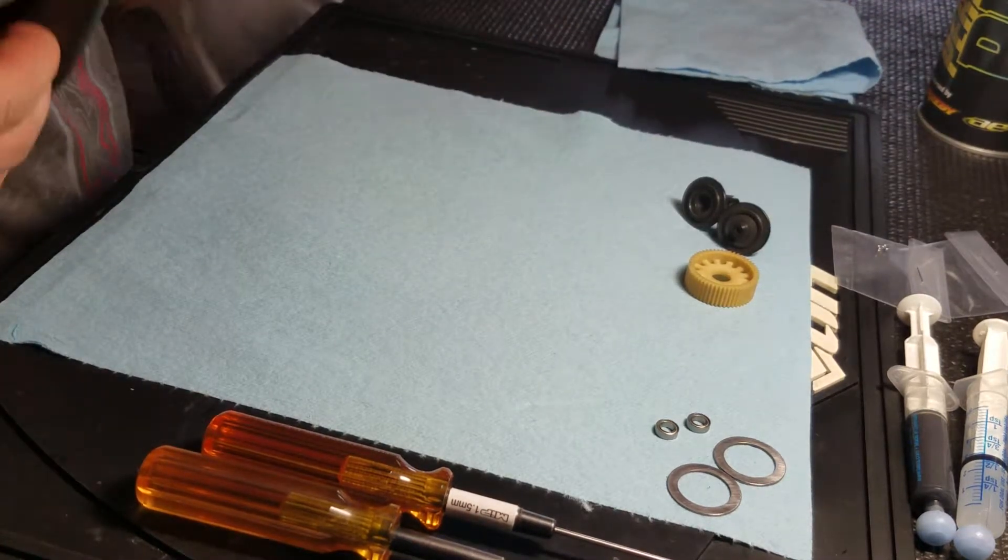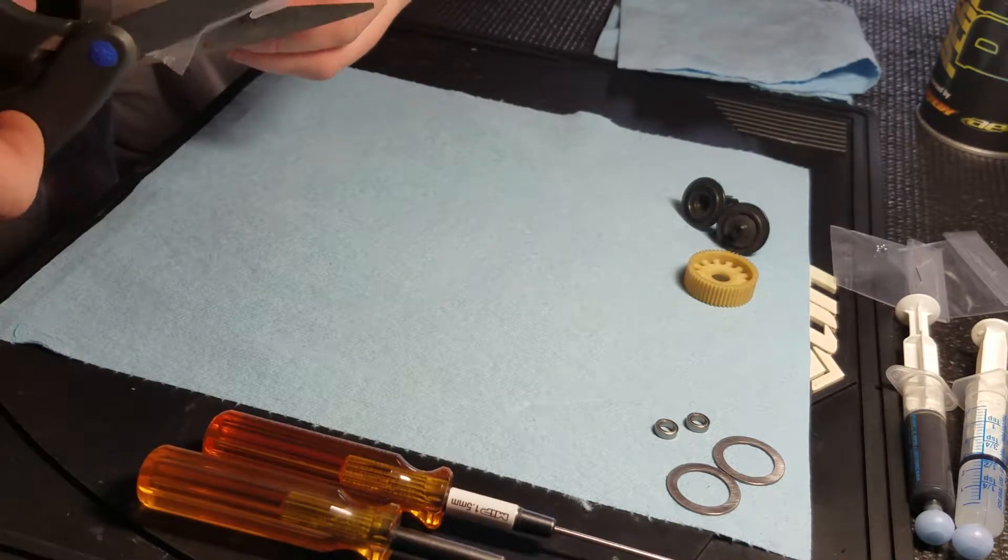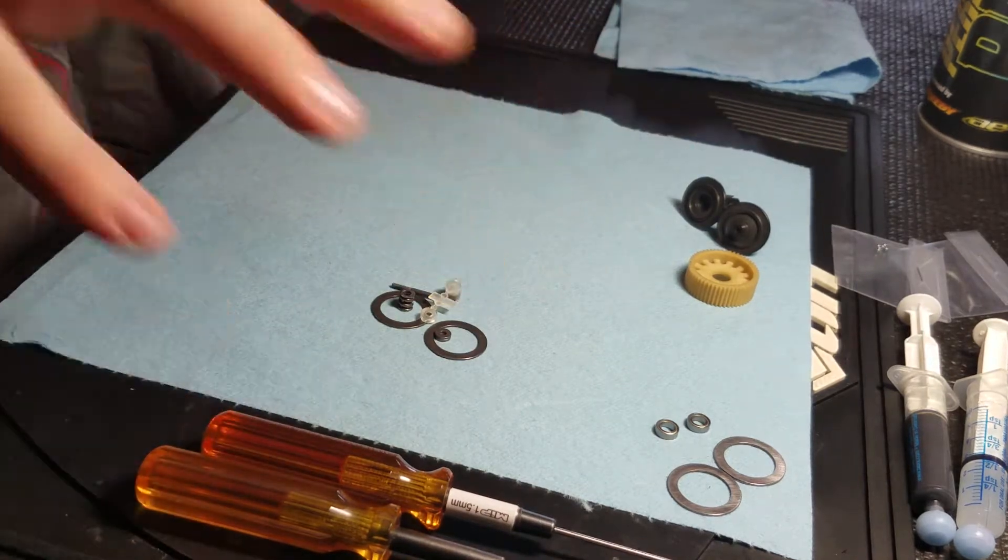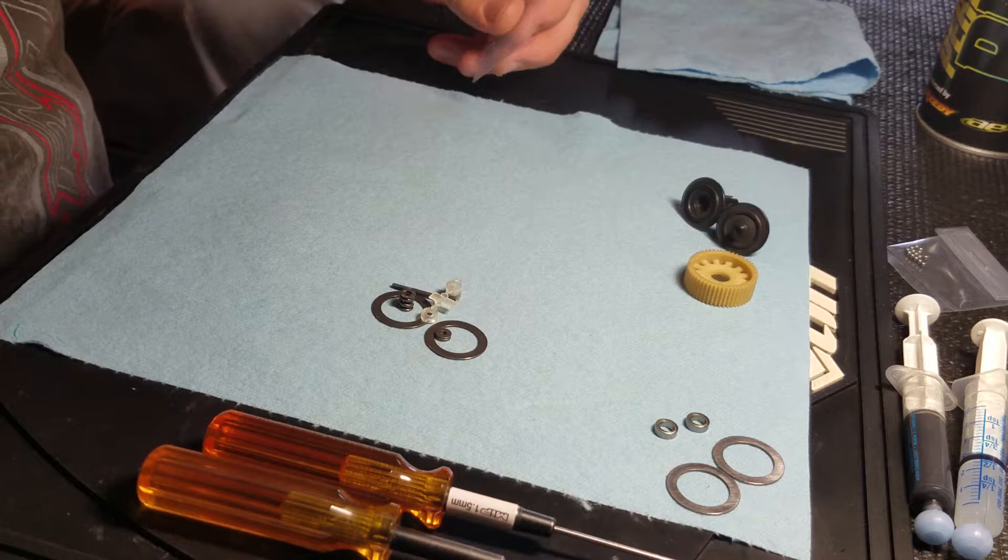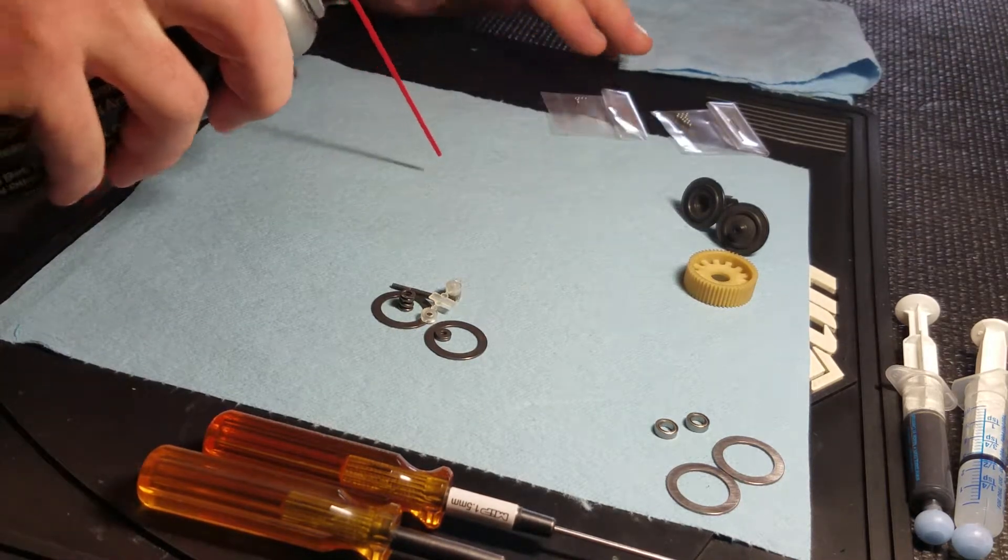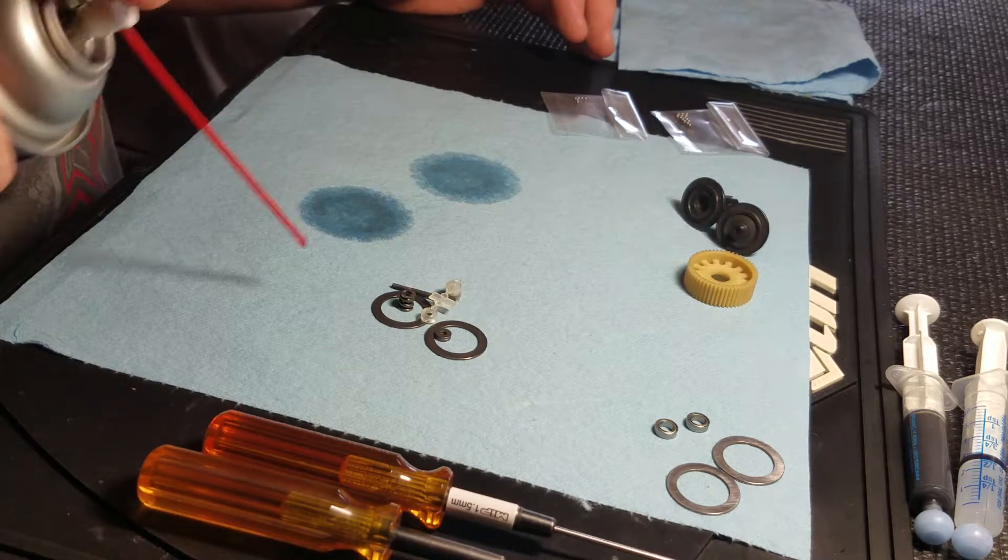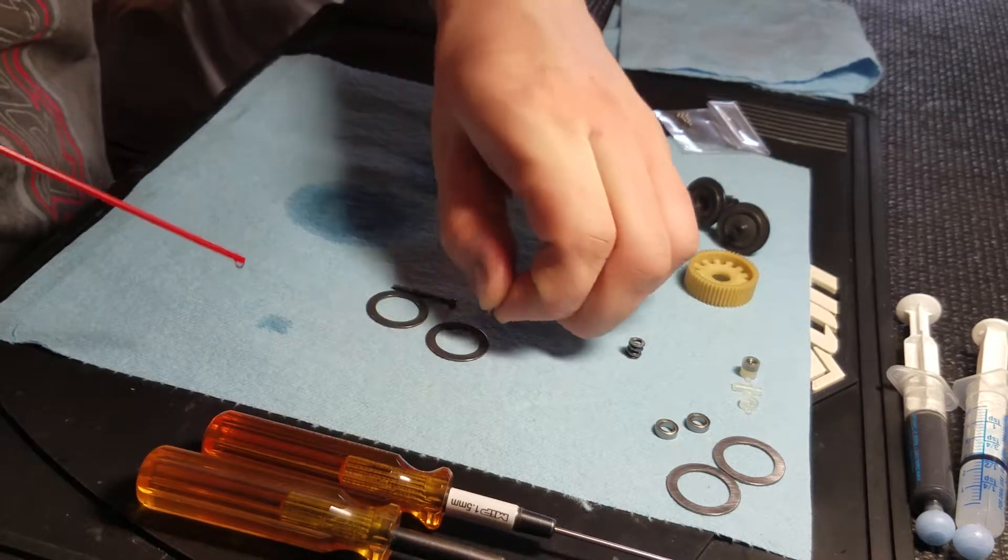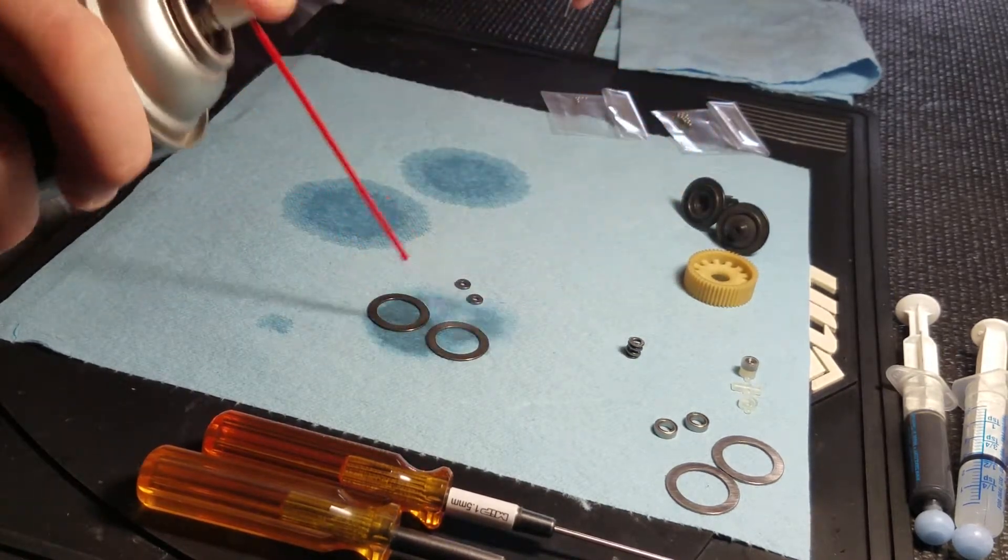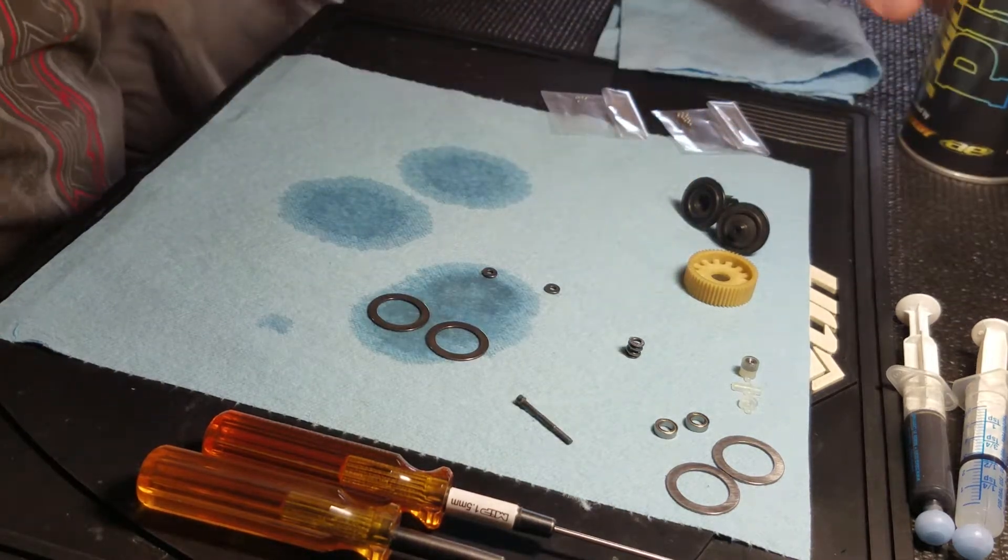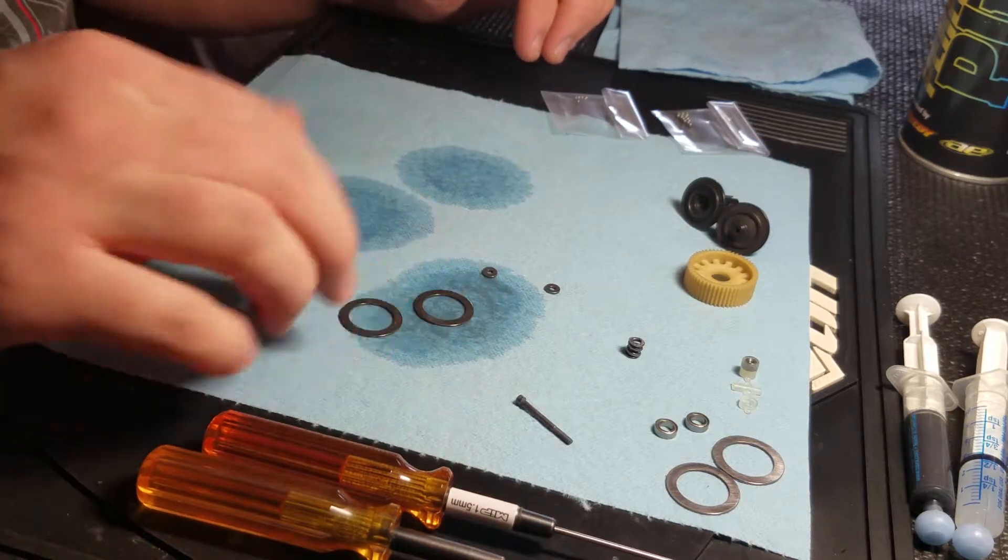So start out by obviously opening up all the packages. And I like to get a nice clean work area. I do it on a towel. I'll show you why. As I do these diff balls, I like to wet a spot. While I got it out, I'm going to go ahead and spray these off too. The rings. And this is just a typical motor cleaner. I've used brake cleaner in the past too. It's a little cheaper. It does the same thing.